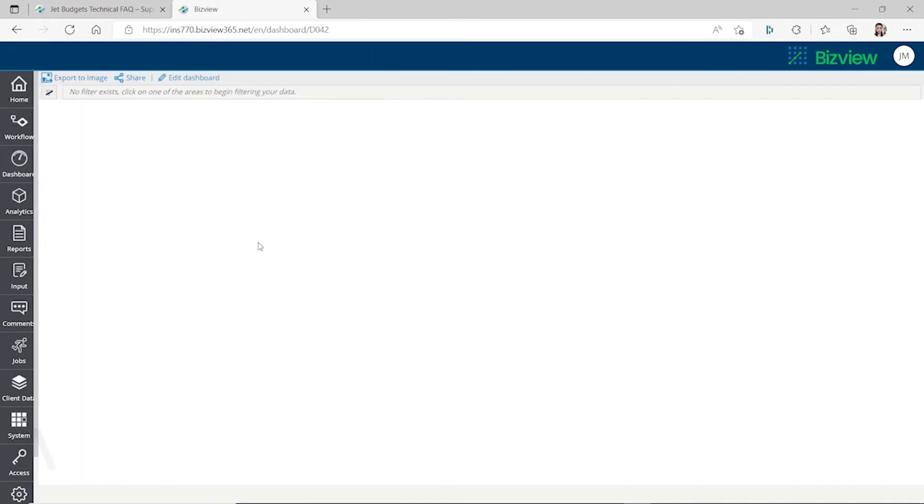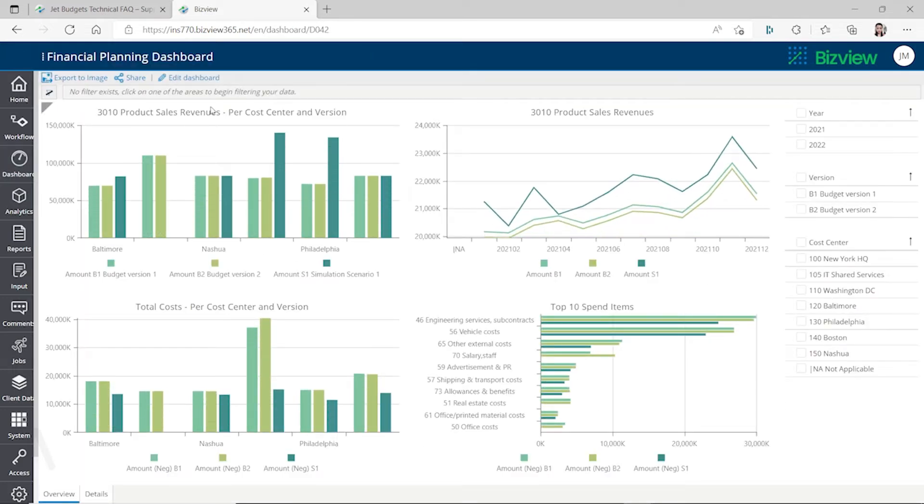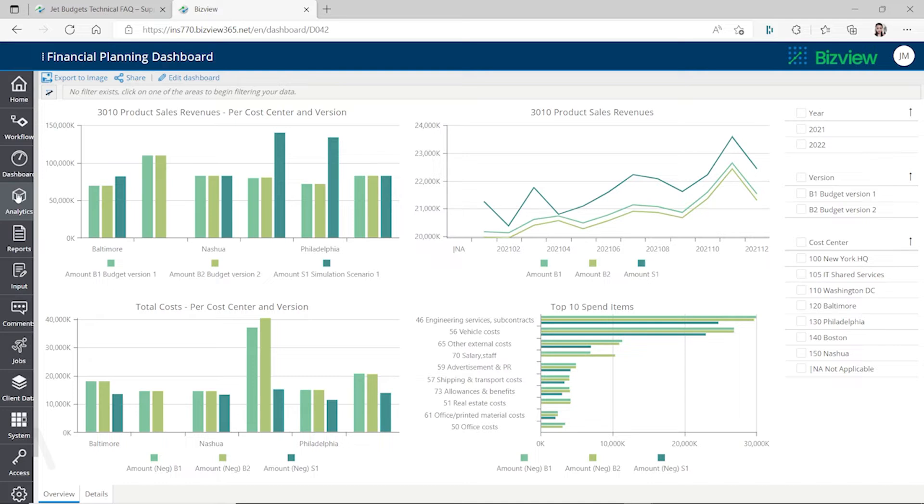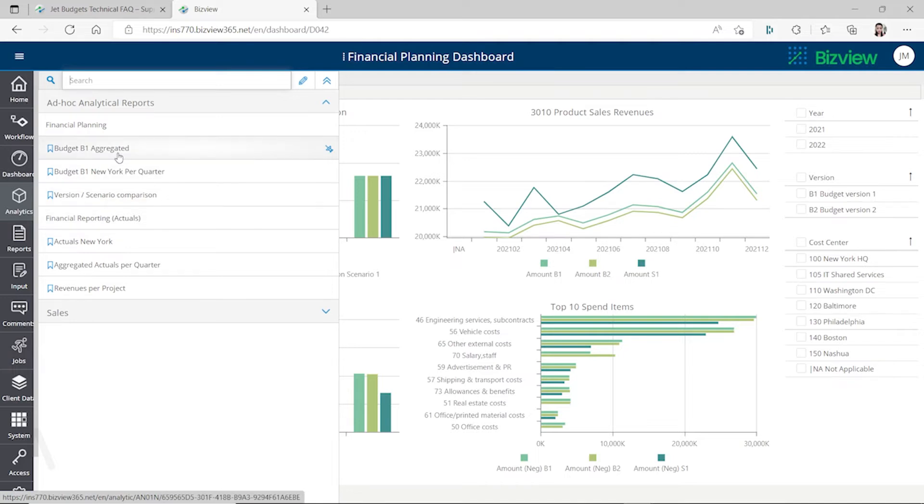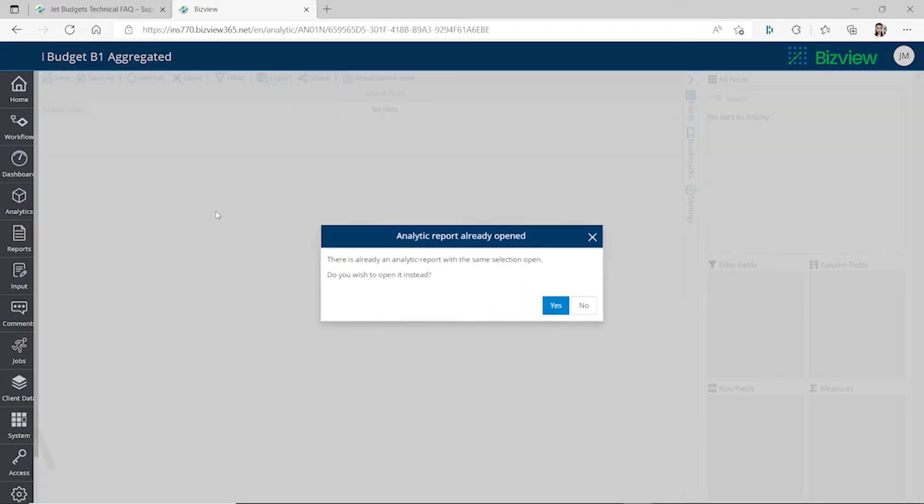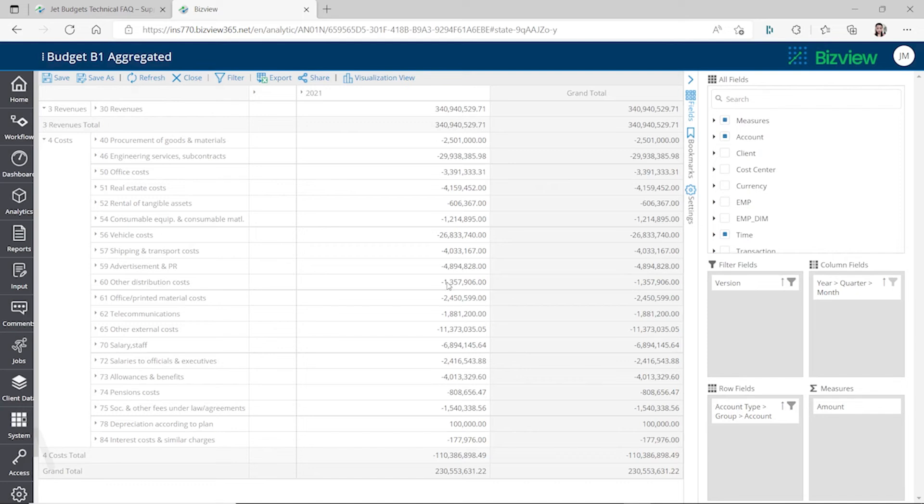These reports are like Power BI visuals. You can see you can analyze different areas of your business by comparing your budget with your actual. You can go to the analytics and do the analysis by different parameters or measures.